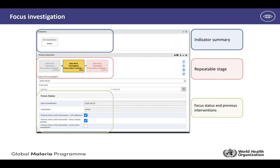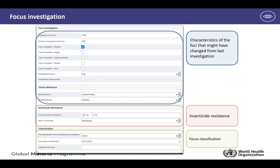The most important variable is your focus status and previous interventions carried out in the previous year within your focus. The next section covers the characteristics of the focus that might have changed since the last investigation, and we also want to know the insecticide resistance status of that focus. Finally there is focus classification after all relevant and necessary investigations have occurred, whether over time or annually at the end of the year.